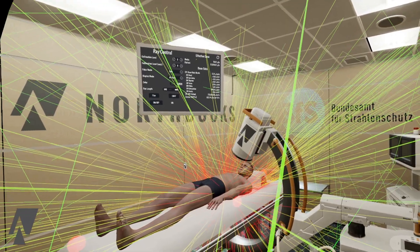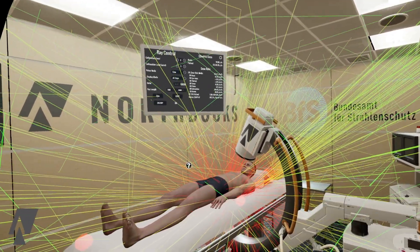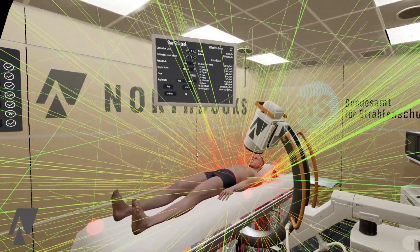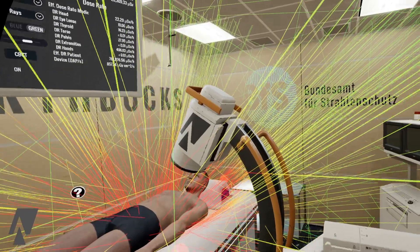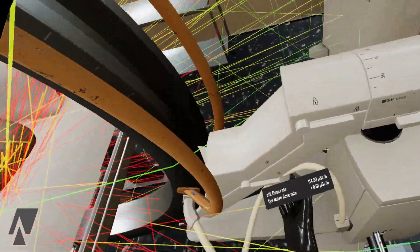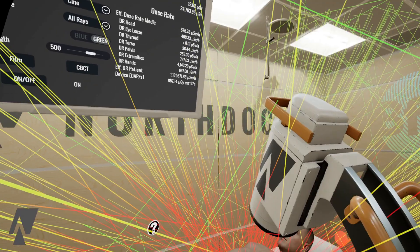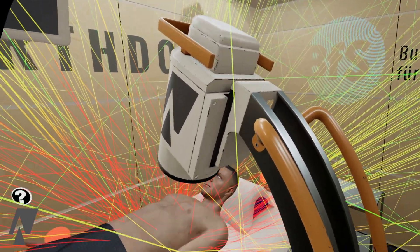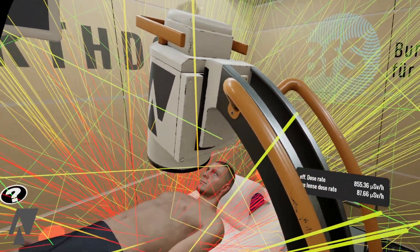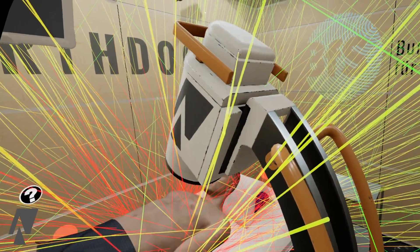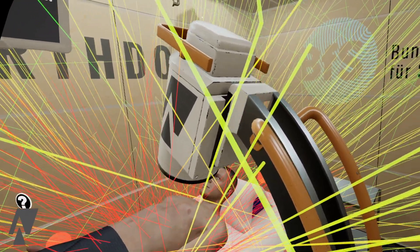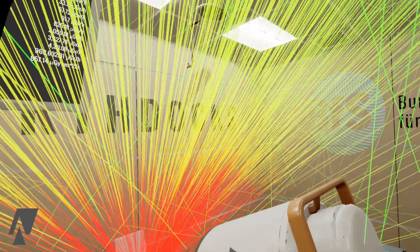I can also adjust the different portions of the C-arm manually. I unlocked this axis and I can now move it freely, and the radiation will follow the new orientation of the device.